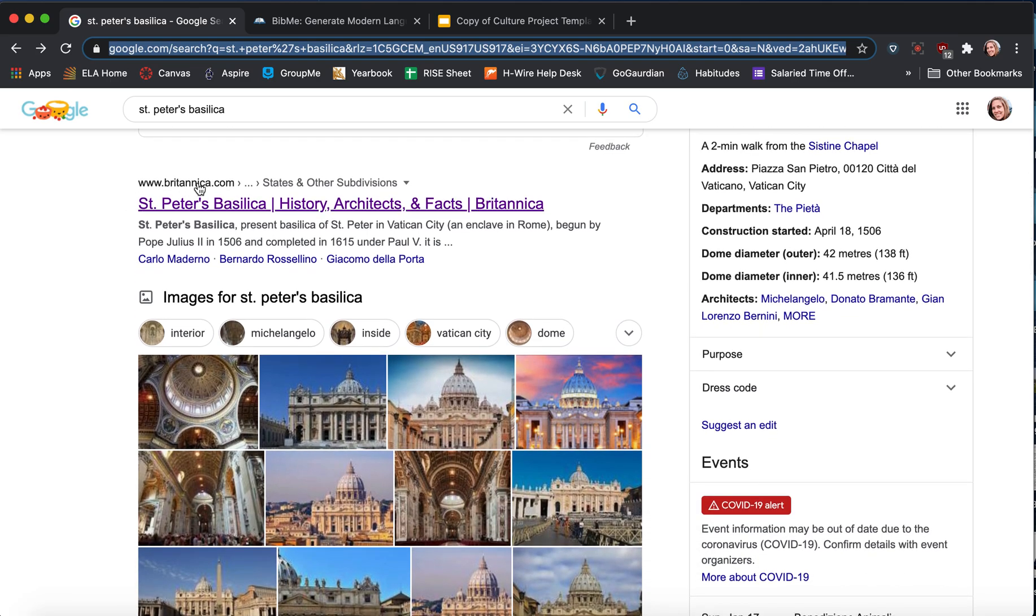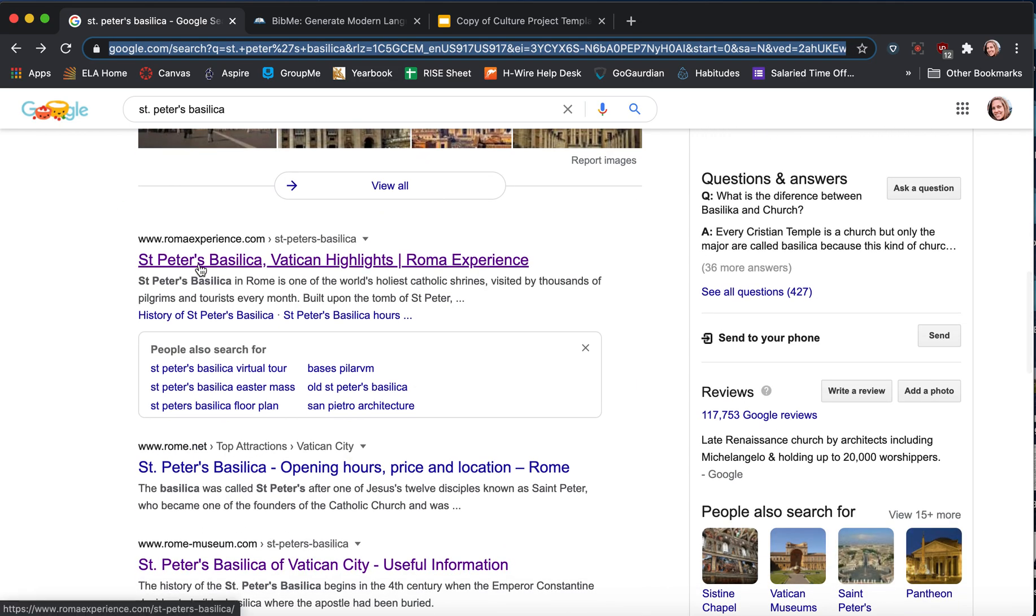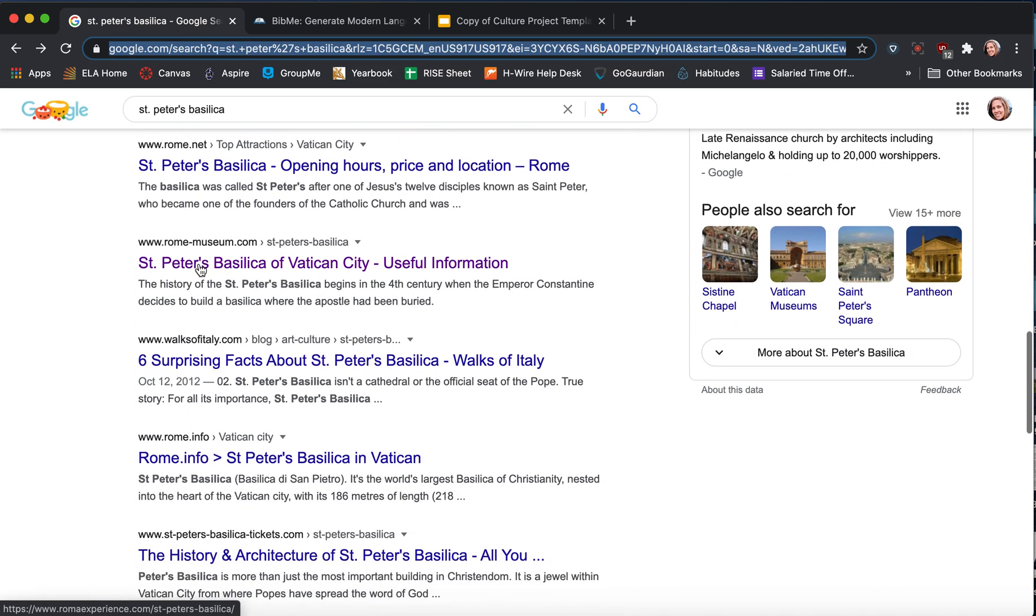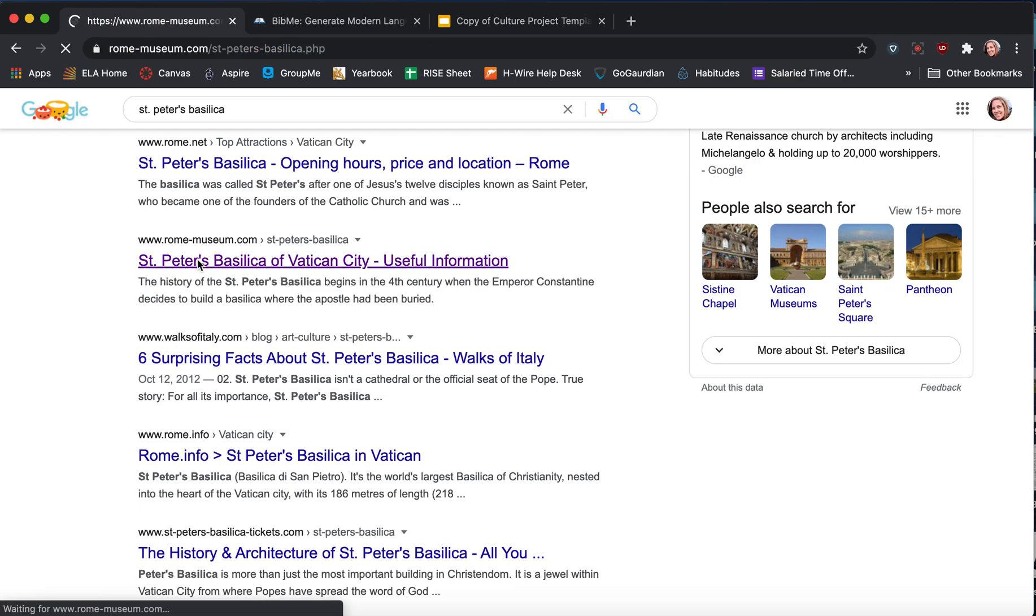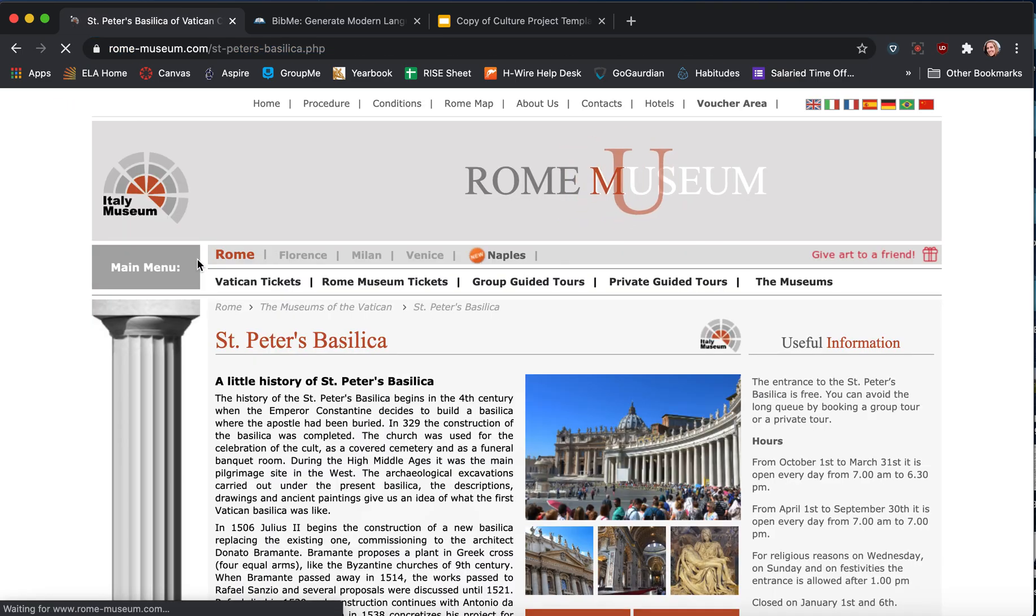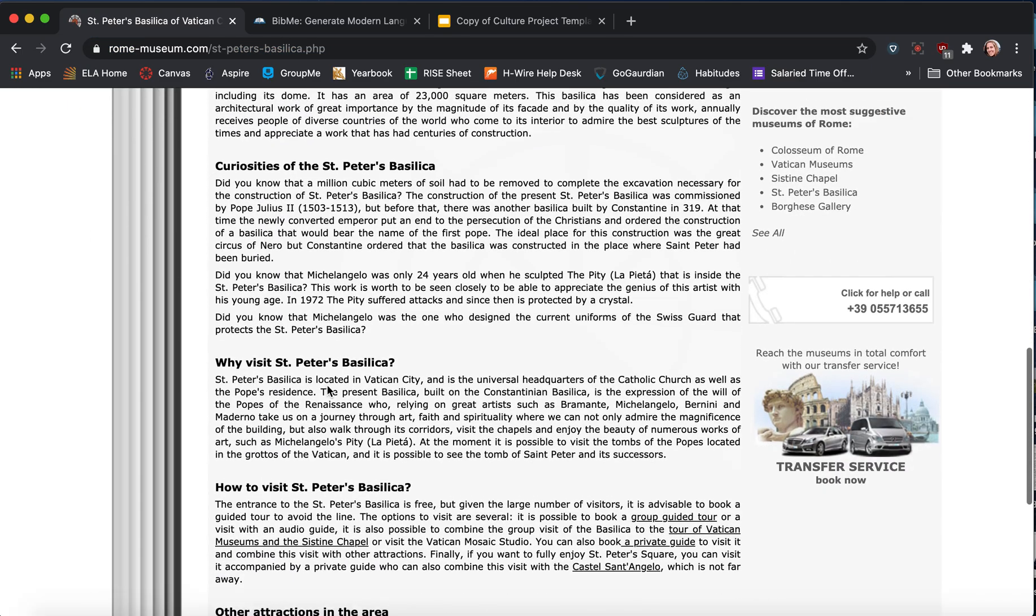So I can use this one, the Britannica. I can use Roma Experience. I'm going to click this RomeMuseum.com thing. This one has quite a lot of information.